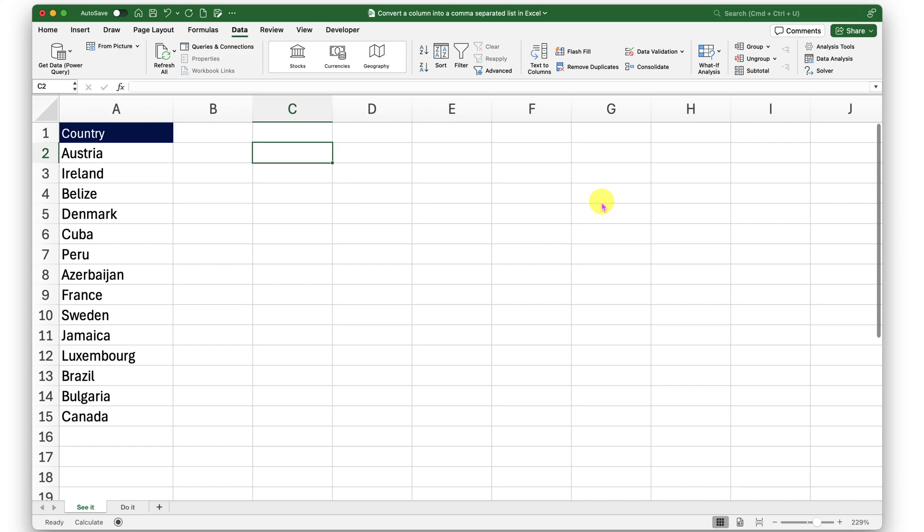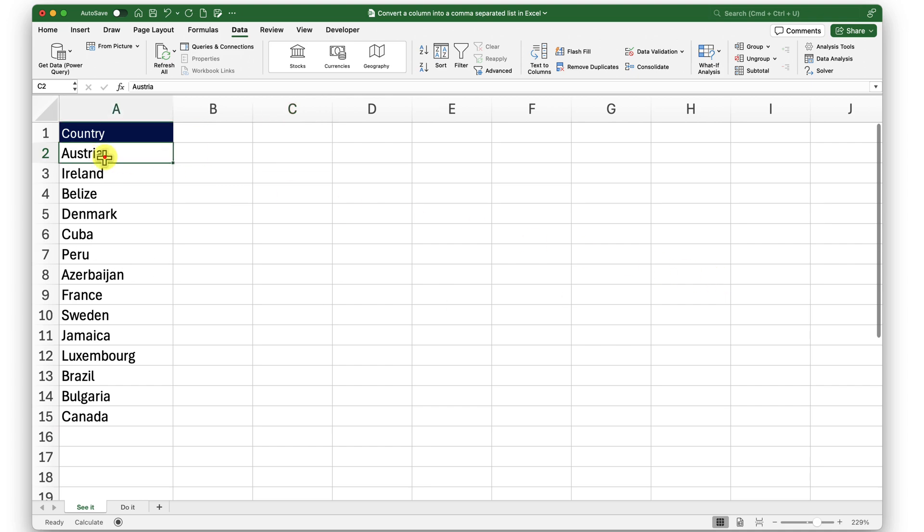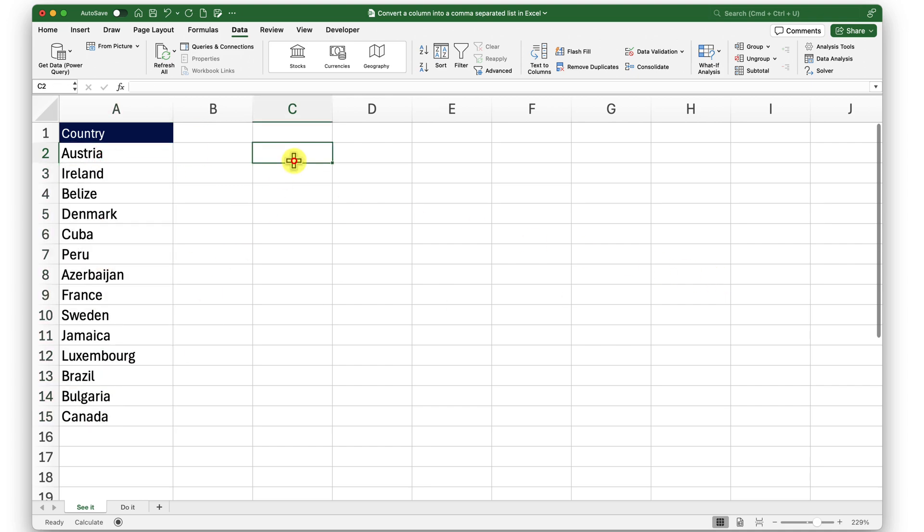Hello there. In today's episode, we will see how to convert a column into a comma-separated list in Excel using a function called TEXTJOIN. I will try to convert these country names into a CSV in a single cell.